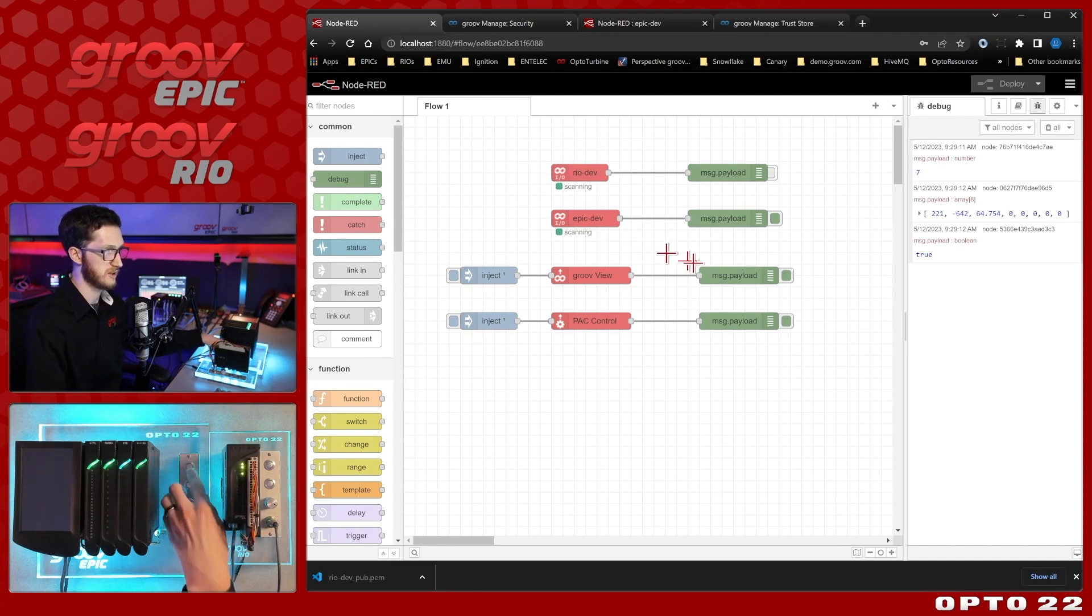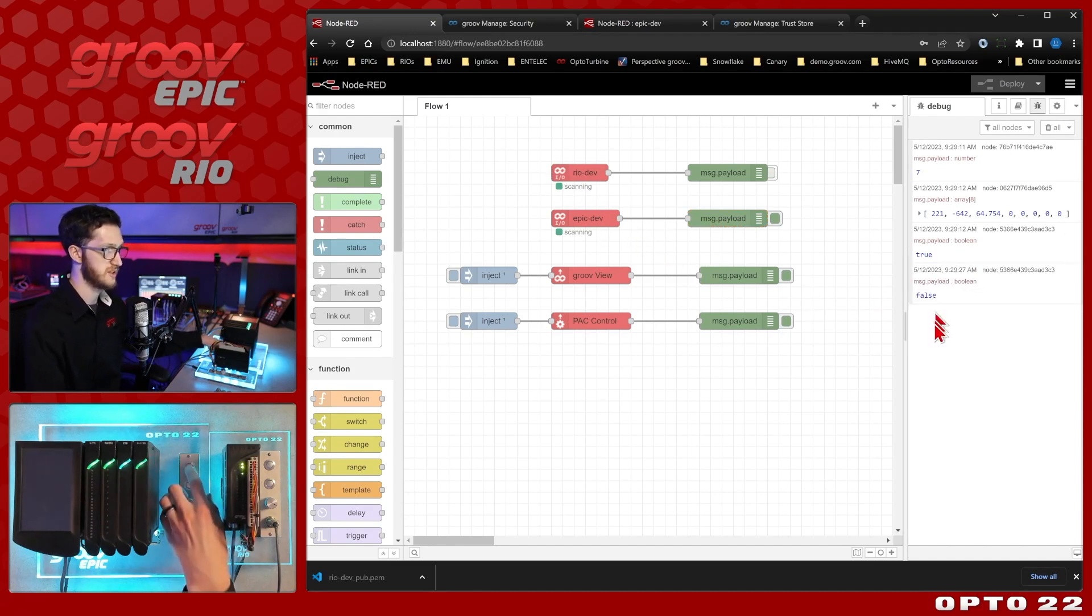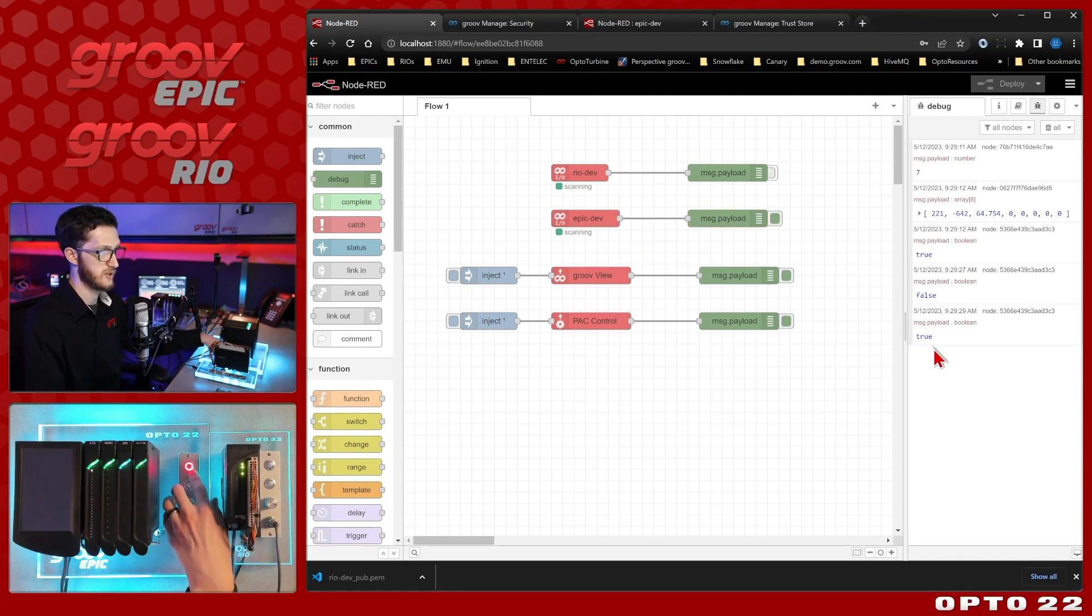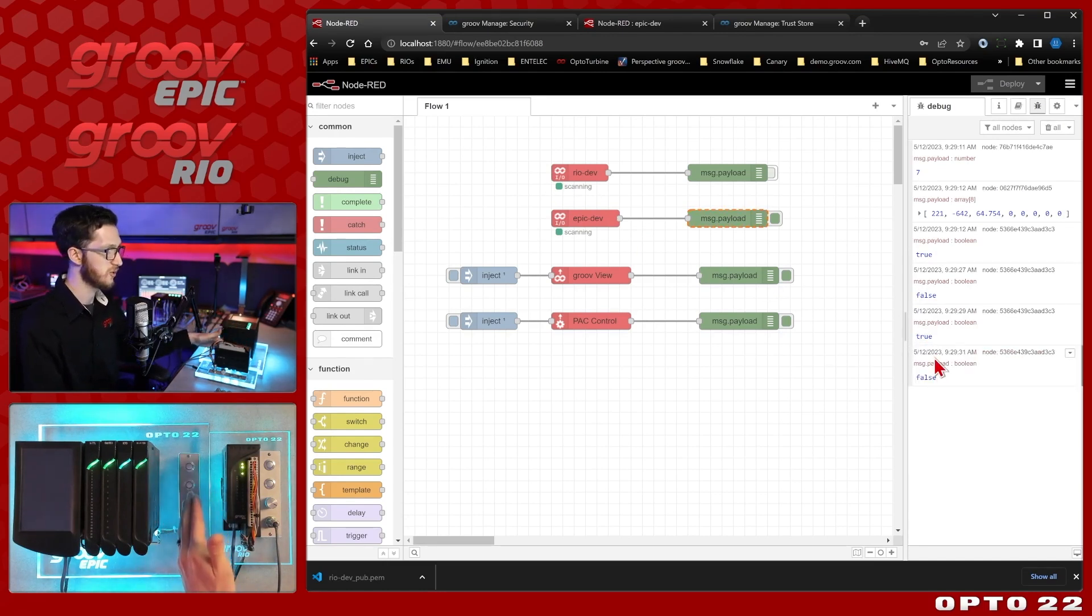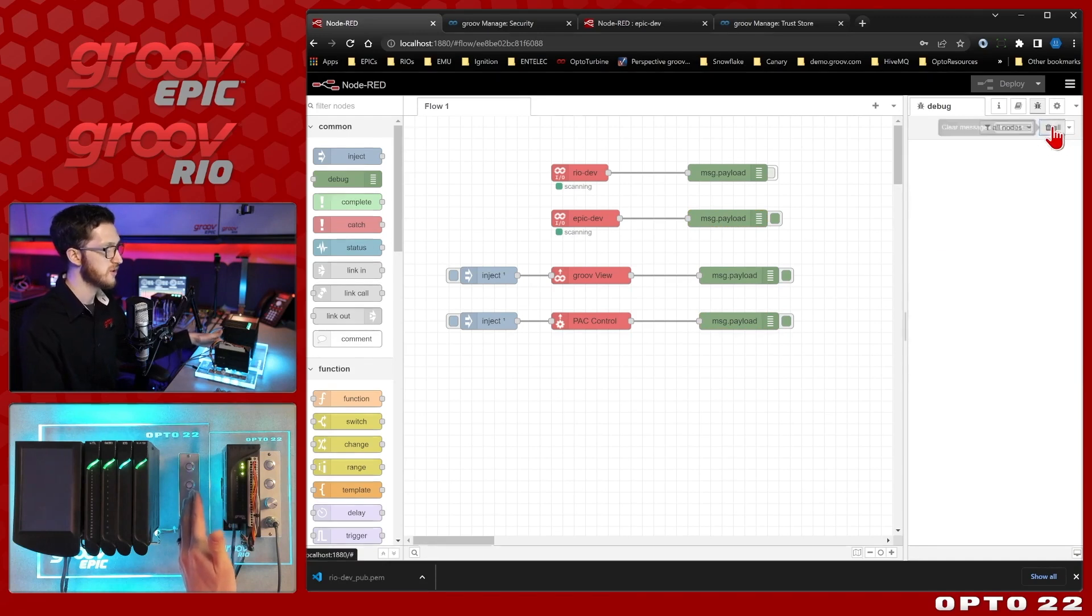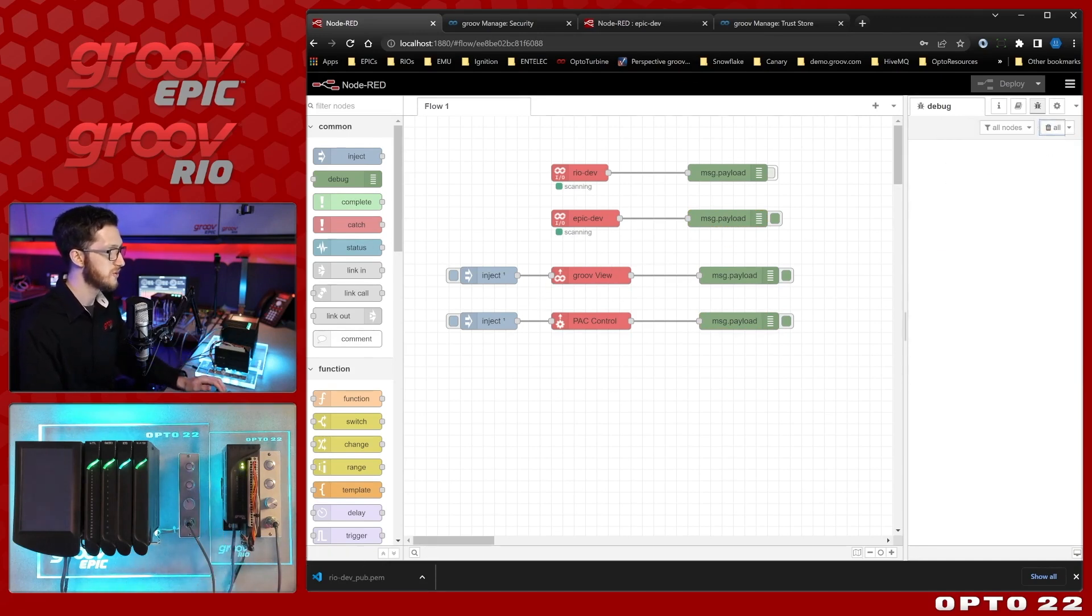So if I toggle this off we get true then false. Then true again and false once more. So there we go the GrooveIO nodes are working. And also we do have the GrooveView nodes working as well.